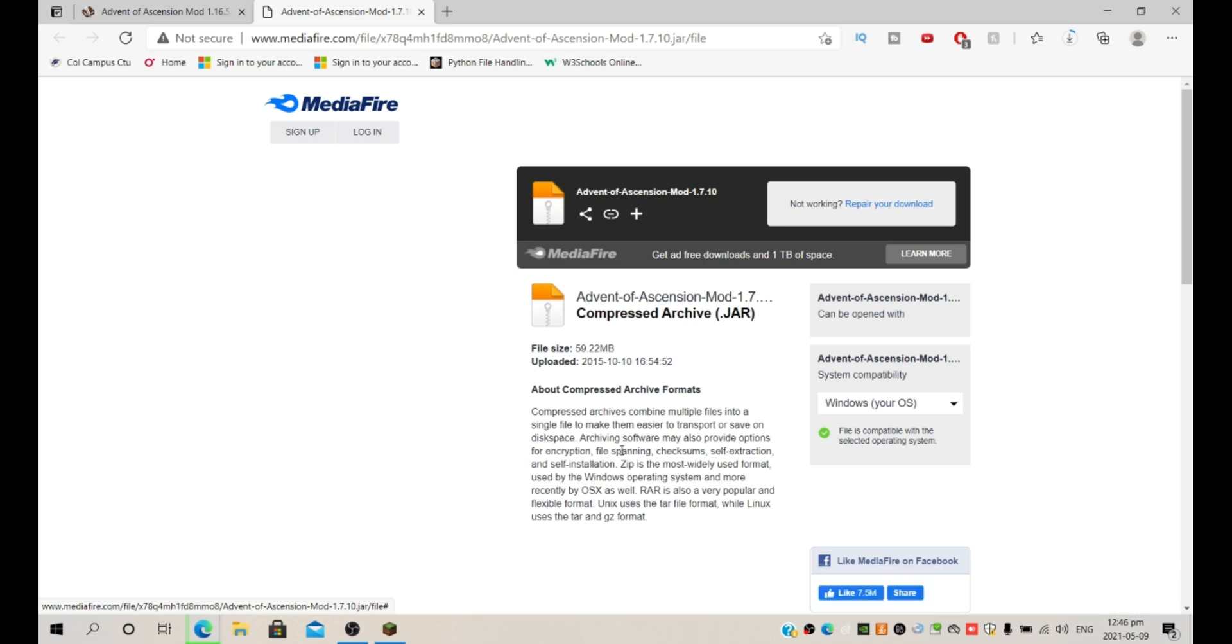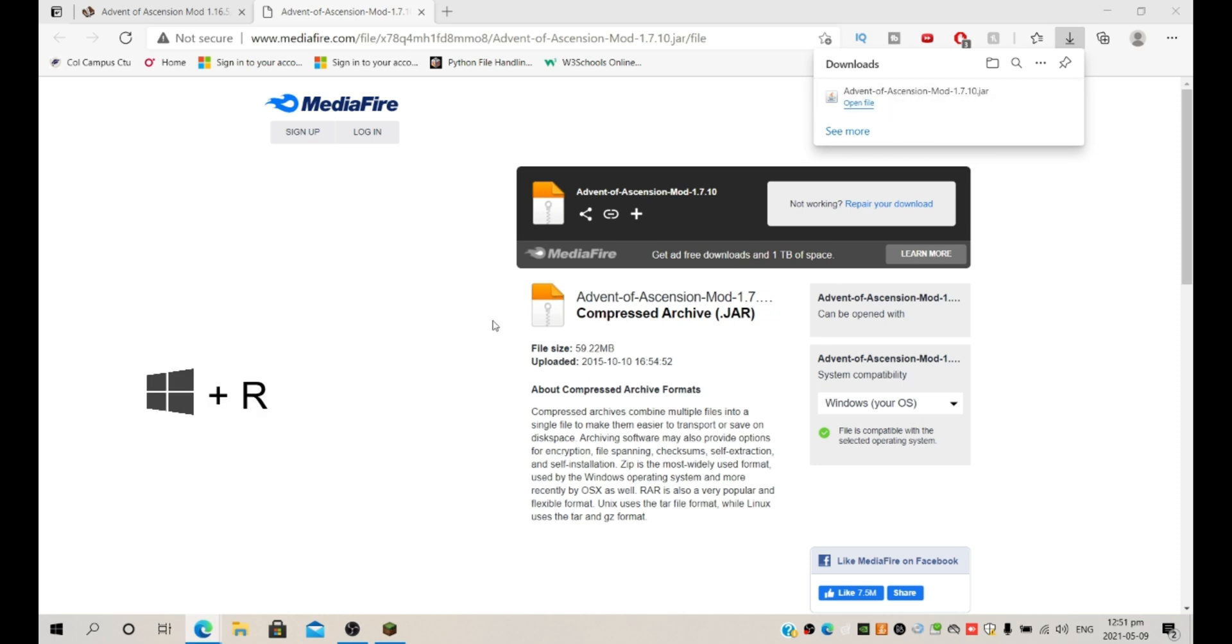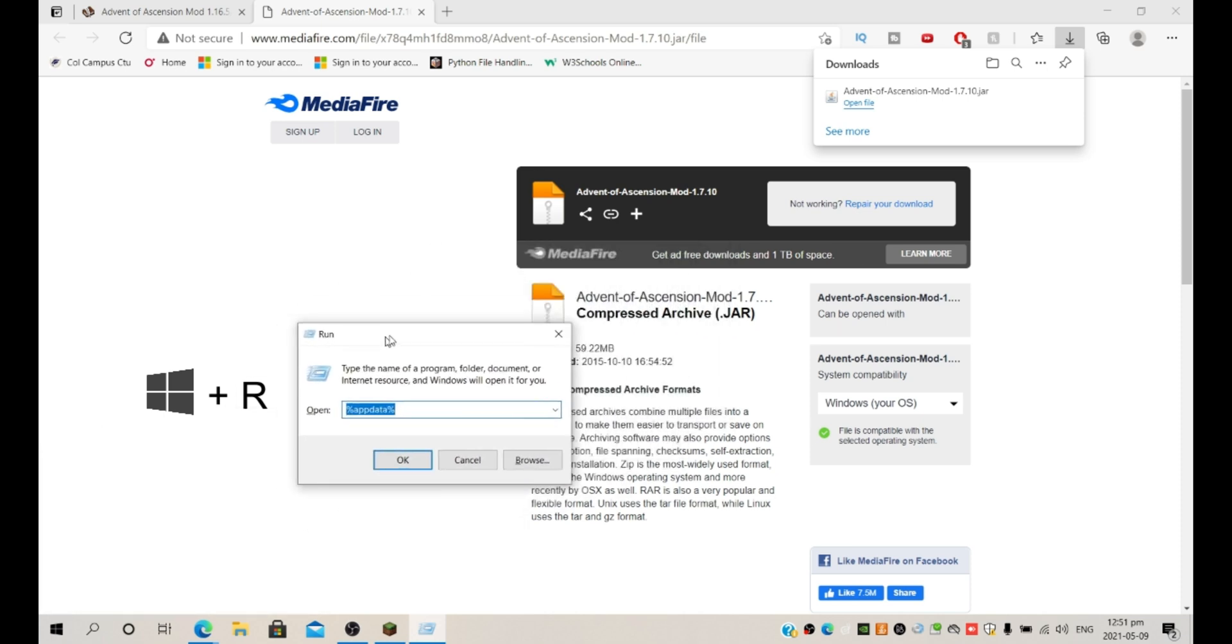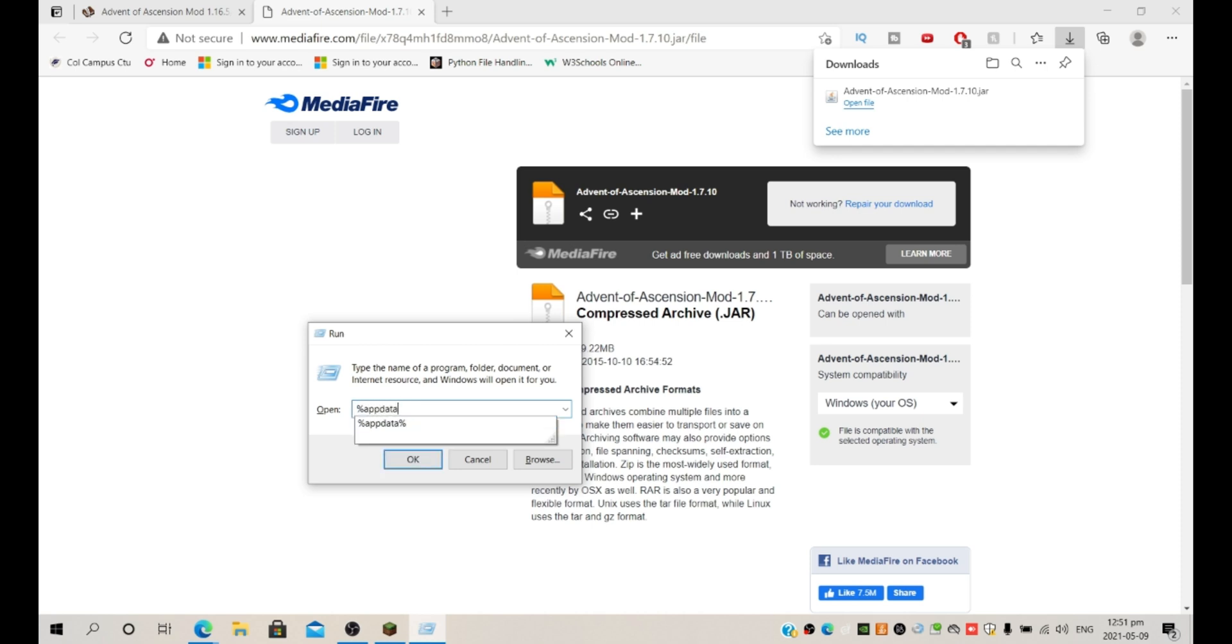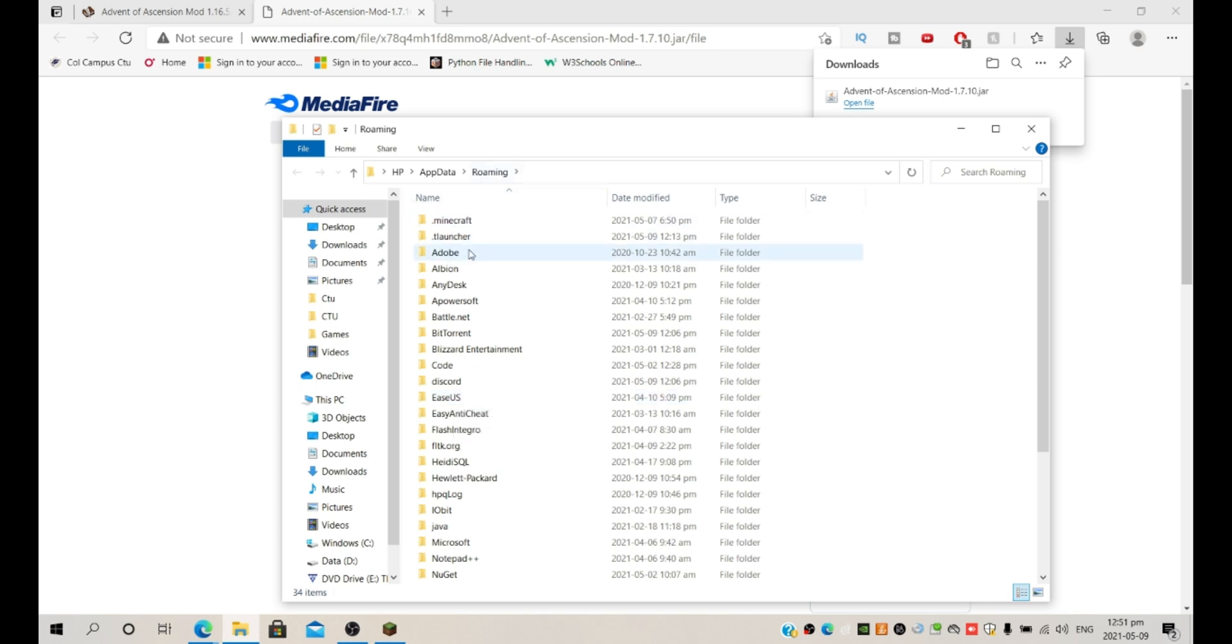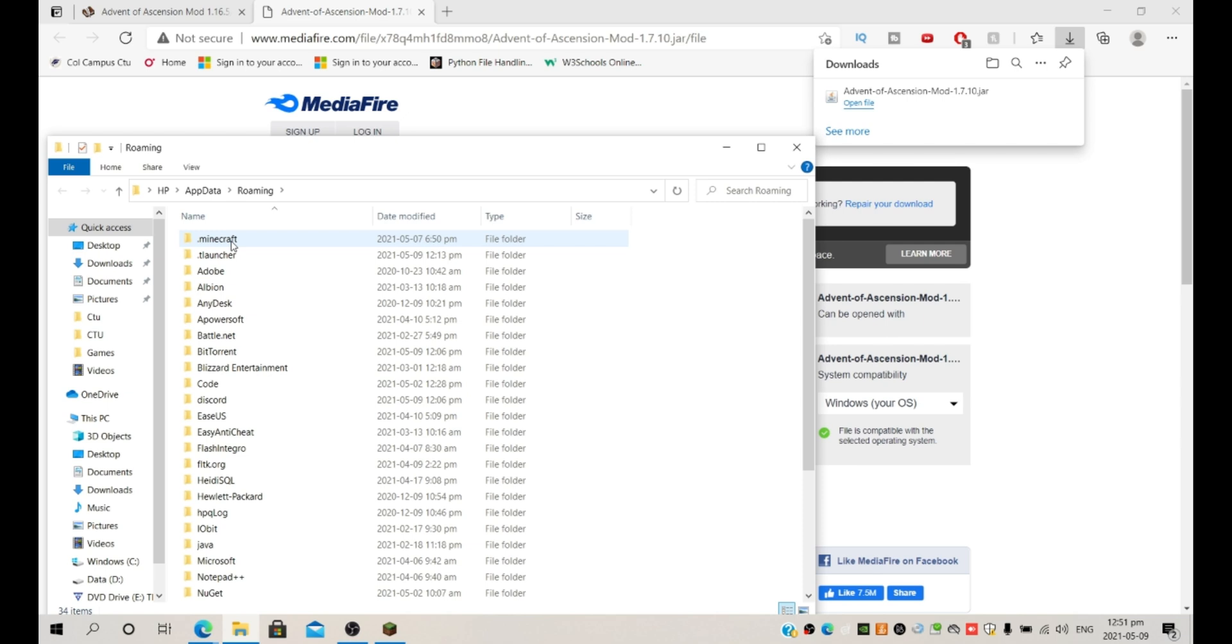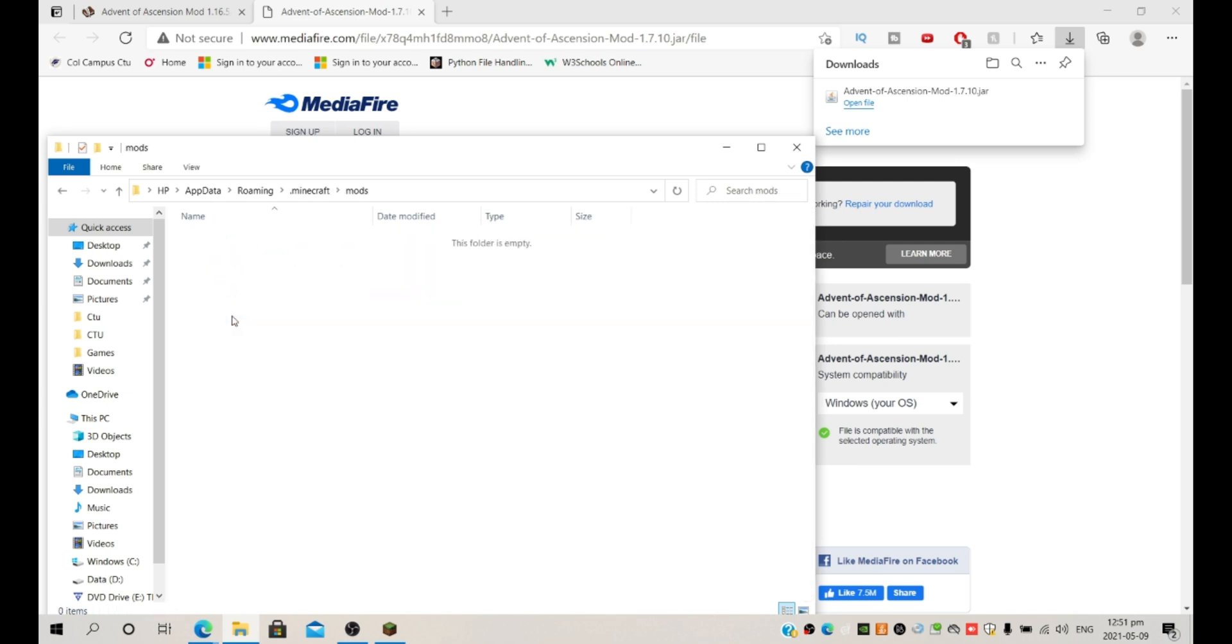After you've downloaded your mod, you're going to be pressing Windows and R and it's going to open this Run file. Over here you're going to be typing in %appdata%, no spaces, no caps, just that. Press OK and it's going to take you over here to the Roaming file. And over here you're going to be going to .minecraft and then mods. Now this is empty.